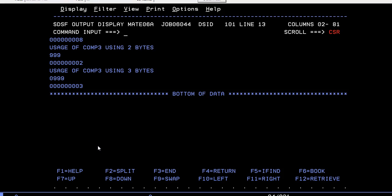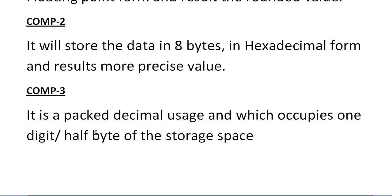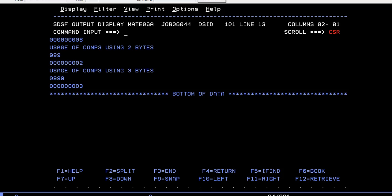COMP-3 is a packed decimal usage which occupies one digit or half byte of the storage space. You can see usage of COMP-3 using 2 bytes.